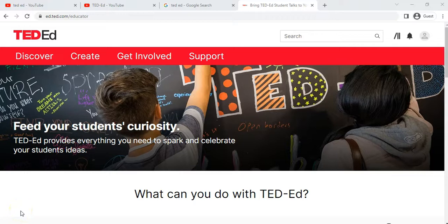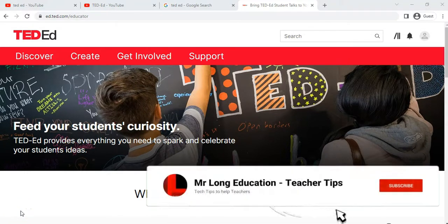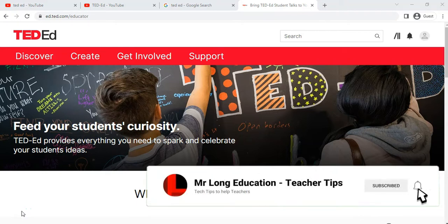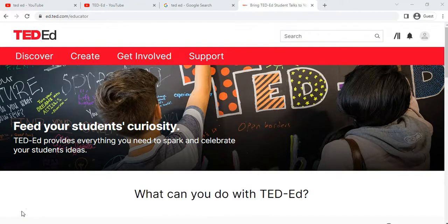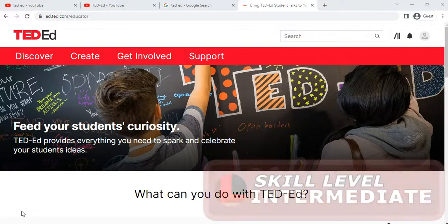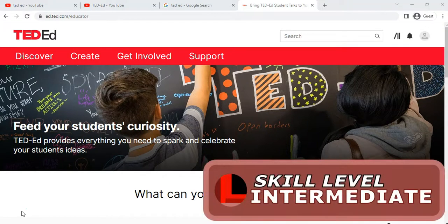Welcome to another teacher tip with Mr. Long. We are looking at TED-Ed. In our previous video we explored the different options available on the TED-Ed website, and in this video we're going to be looking particularly at how to create our own lesson.